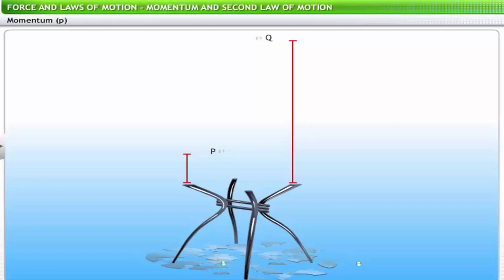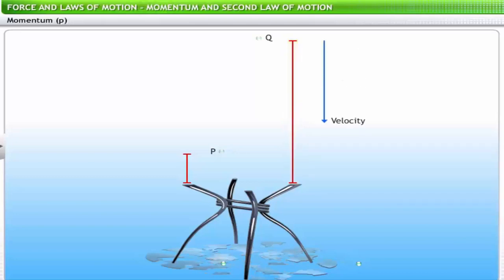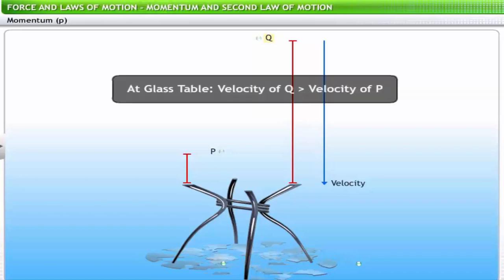Why was the glass pane shattered by marble Q but not by marble P? As the height increases, the velocity with which an object strikes also increases. Marble Q struck the glass pane with greater velocity than P. Hence the impact of marble Q was greater — that's why marble Q shattered the glass pane while marble P did not.